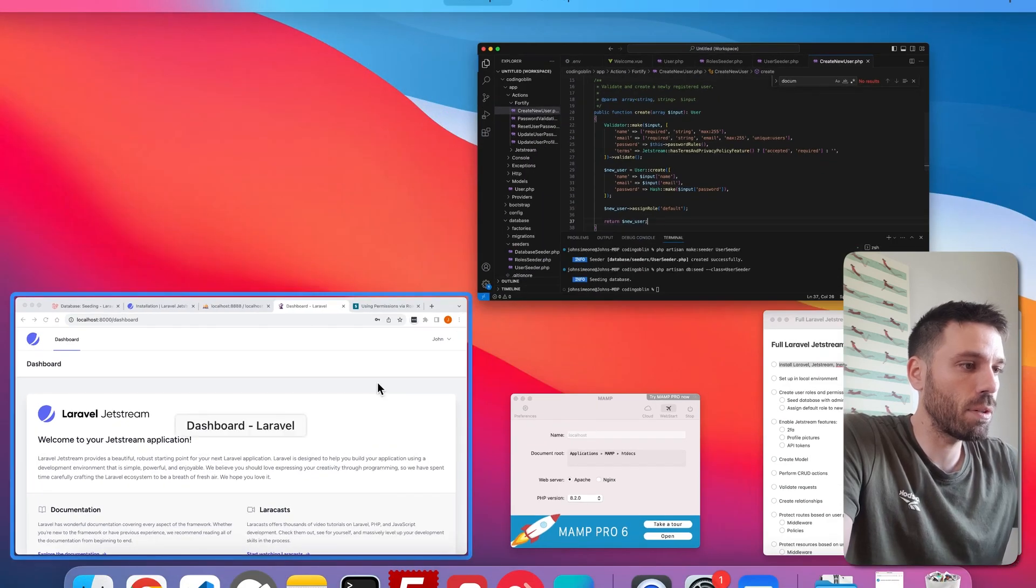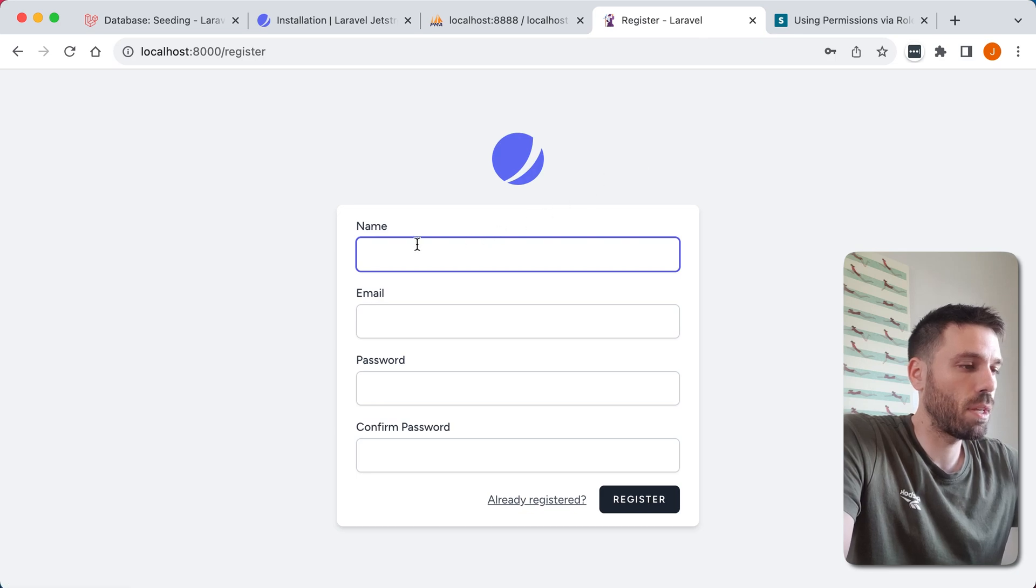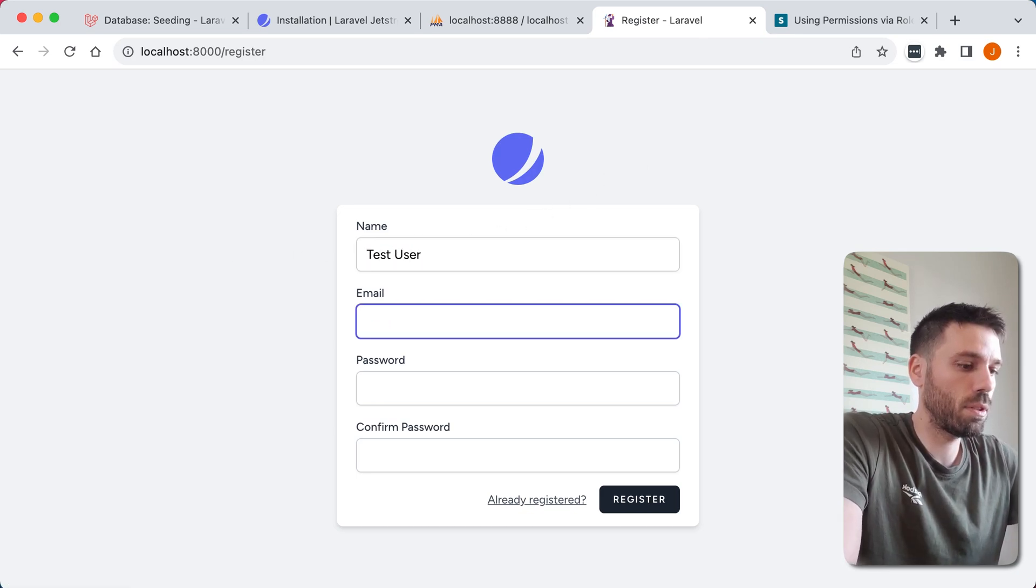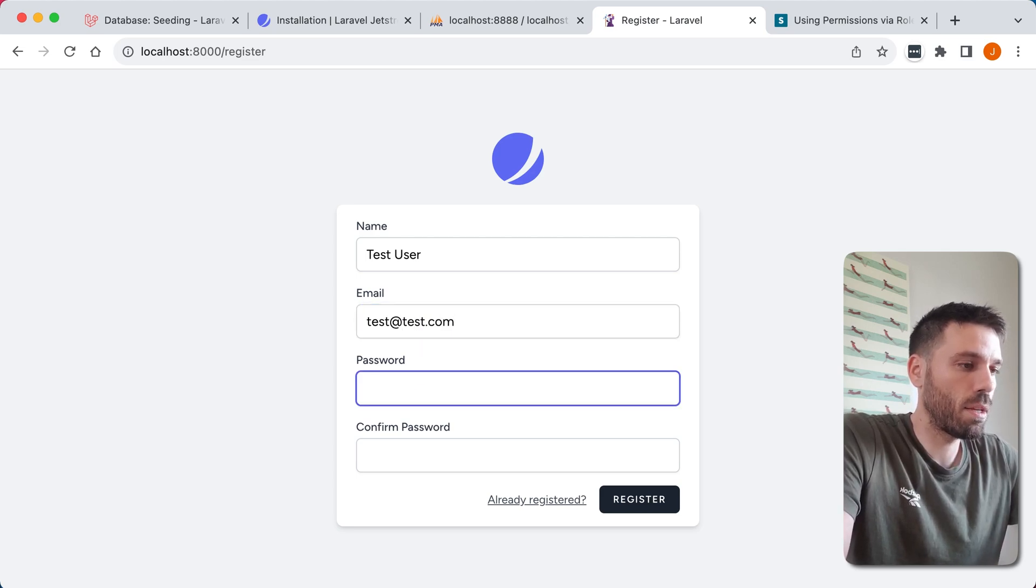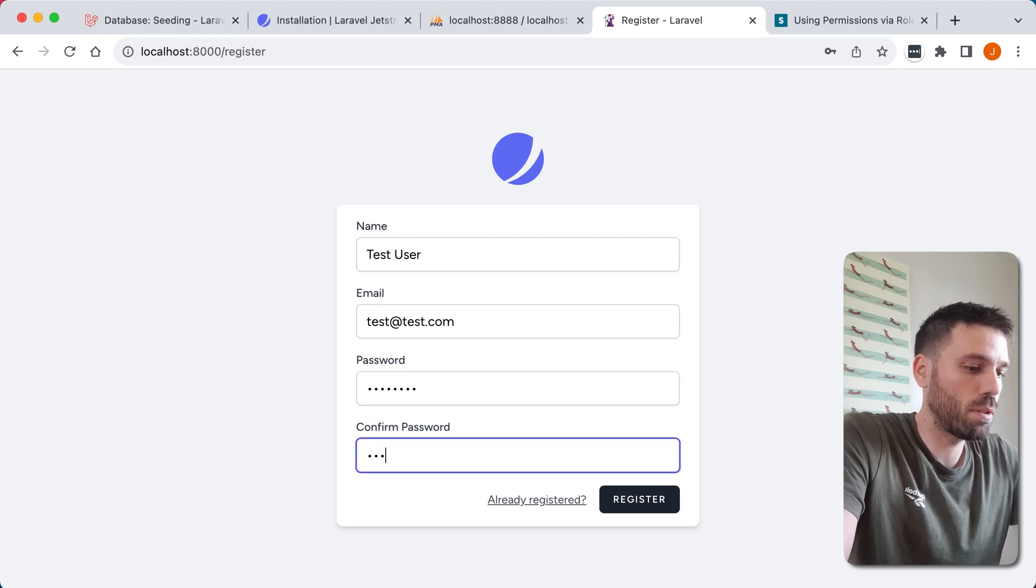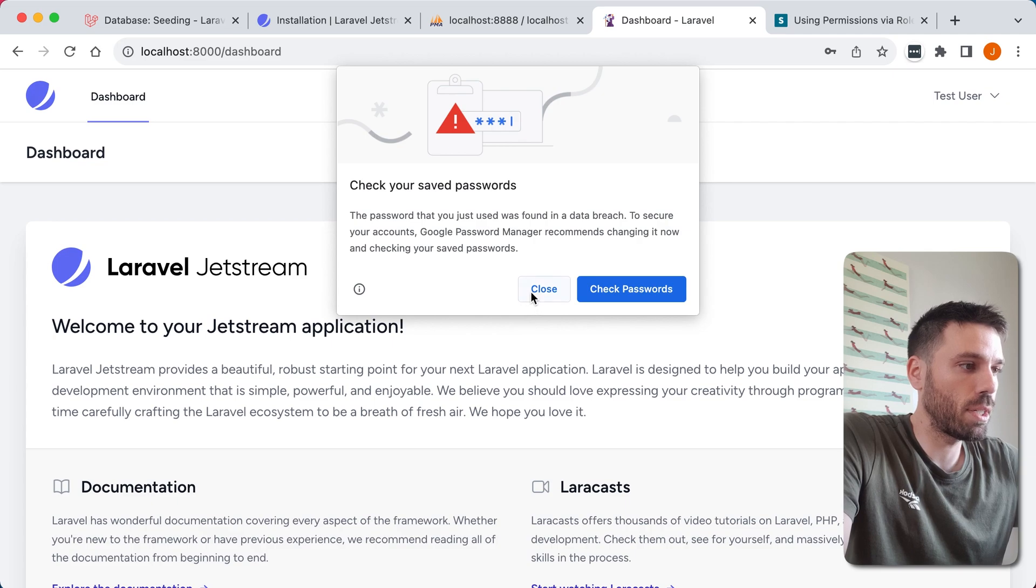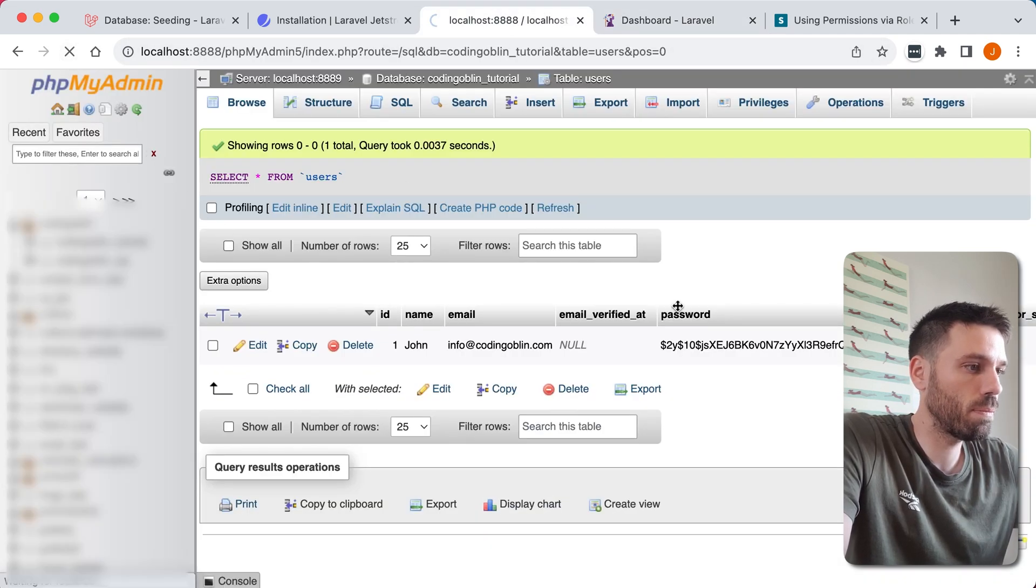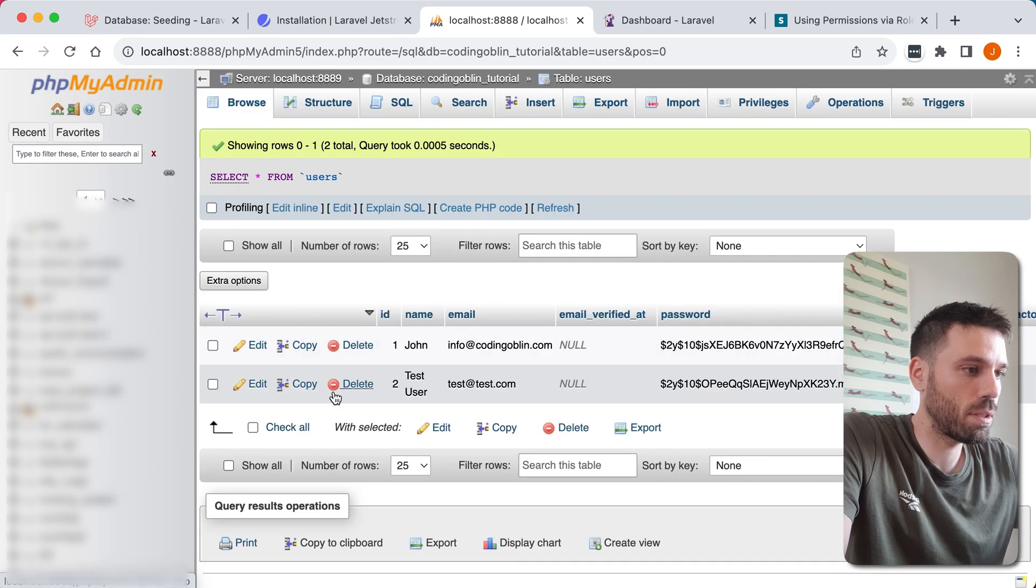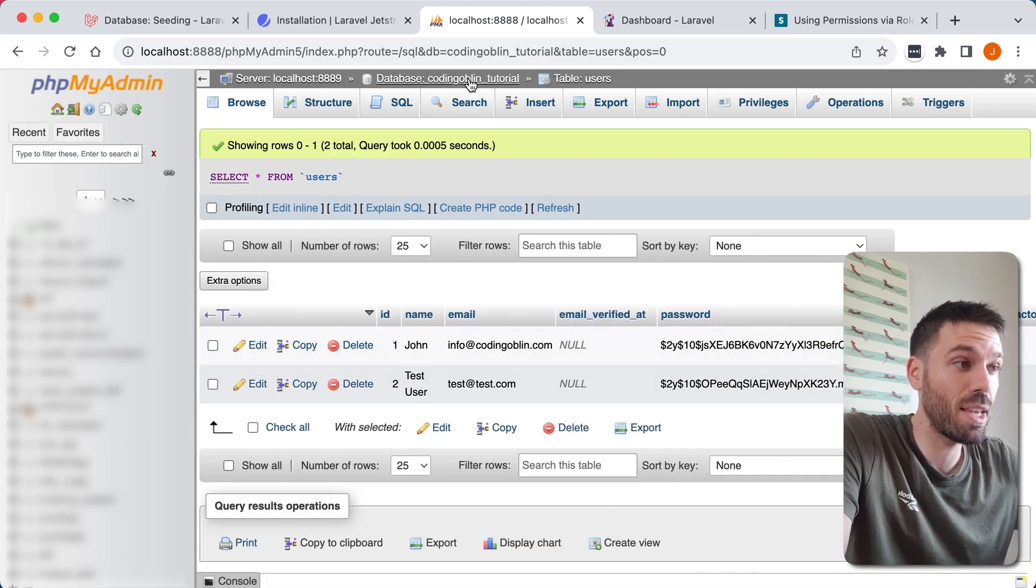And now let's log out and create a new user. Register. And we're going to call this one test user. Test, test dot com. Password. Register. So that's now created. And now we go to our user table again. We'll see test here. So that's been created successfully.